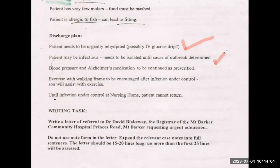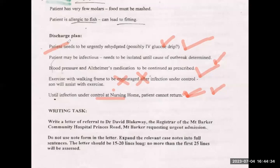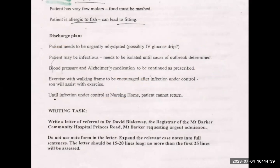The most important points are: urgent rehydration, isolation due to possible infection, and medication continuation. Exercise with a walking frame is not very important. The point that the patient should not return is our wish but not the most critical. According to the doctor's needs, urgent rehydration is the most important point — that is why urgent admission is needed. By reading these two paragraphs, you have already found the purpose.